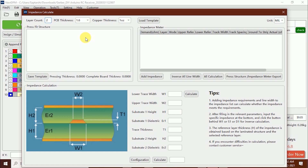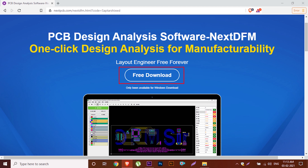The best part of this tool is the impedance calculation, which is simpler than other tools. I highly recommend you use this tool. The download link is given in the description.